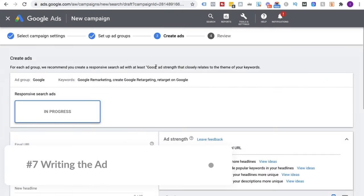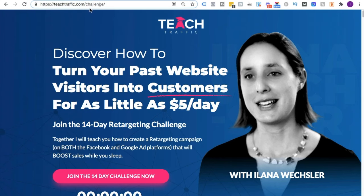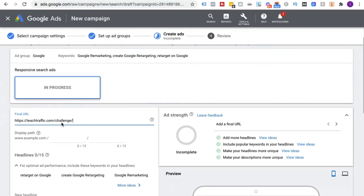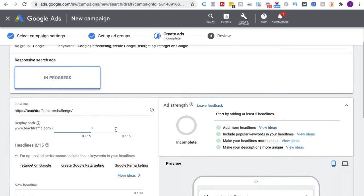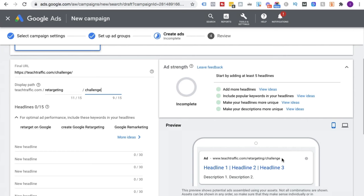Now comes the fun part of writing an ad. This is where we need the final URL — remember at the start of the video I said to keep it handy. I'll grab that URL as my final URL, which is where I want to send the traffic. As you can see, it's changed my display path to teachtraffic.com. Here I can put in whatever words I want — this URL doesn't have to actually exist, but it is 15 characters long. I'll say 'retargeting' and 'challenge,' because it's a 14-day retargeting challenge. Even though teachtraffic.com/retargeting/challenge doesn't exist, it injects more keywords into my ad.